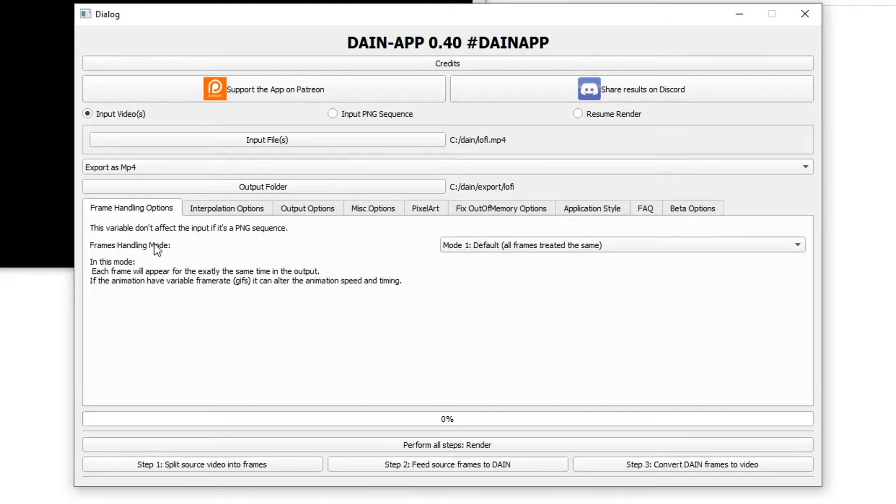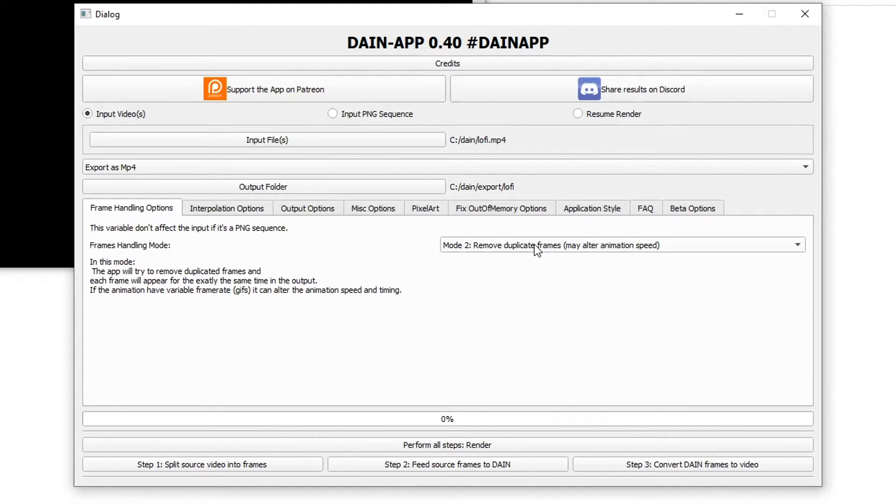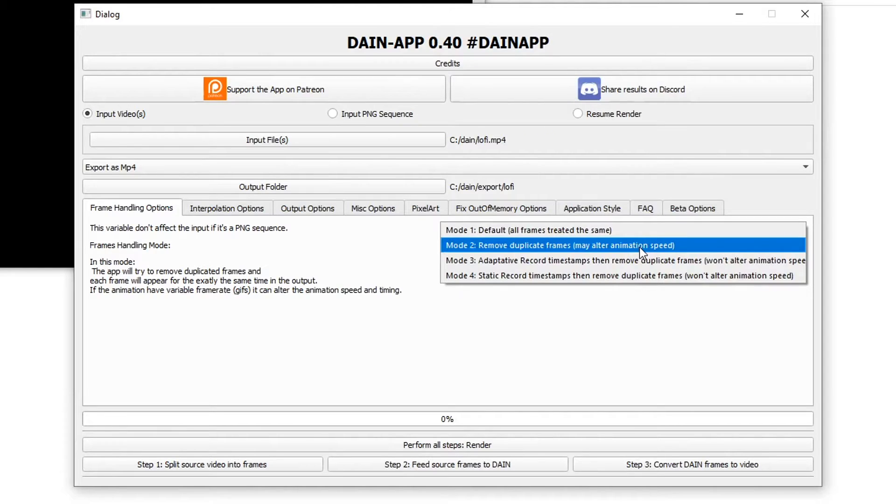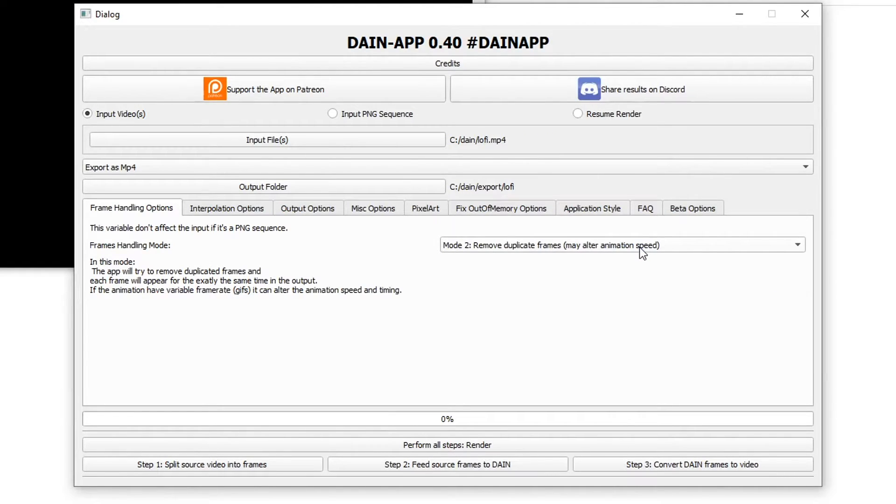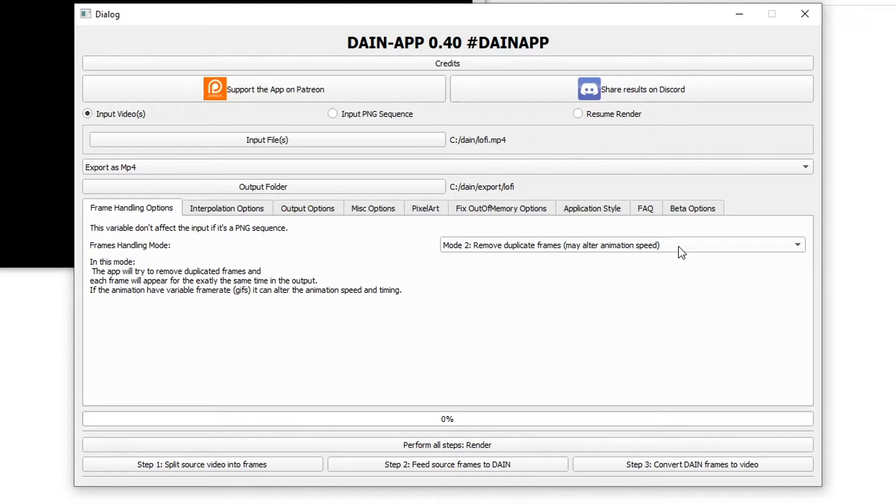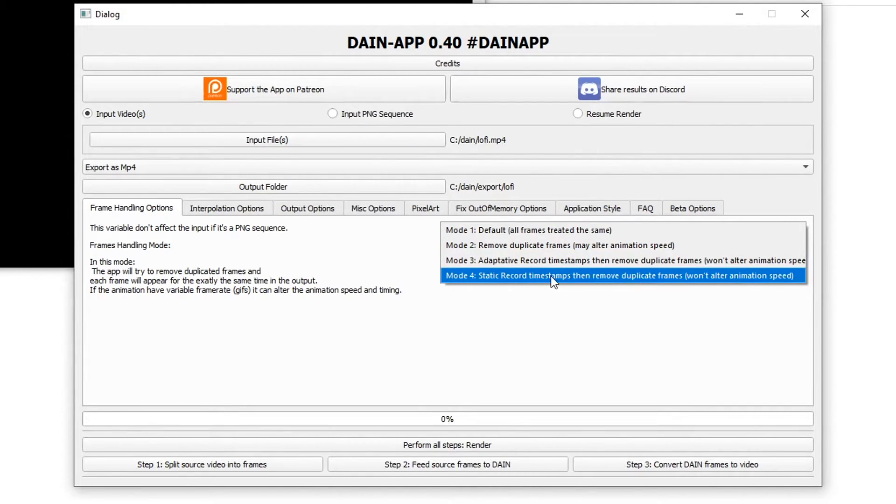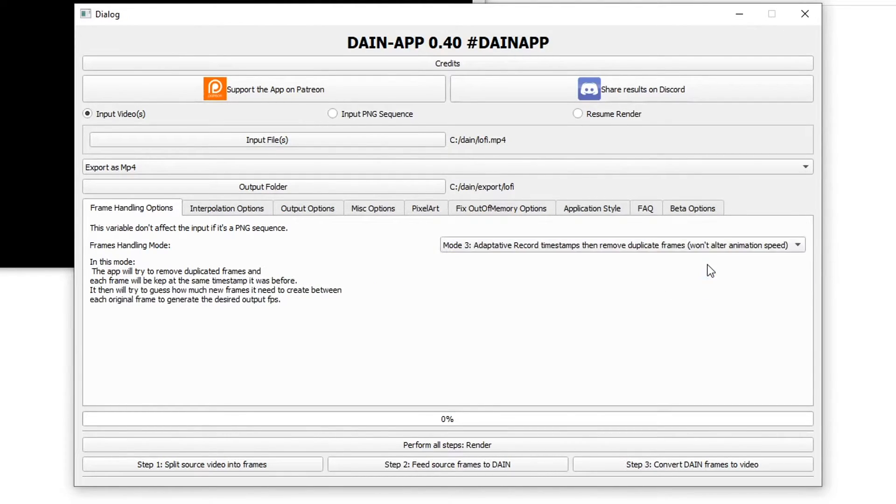So it's going into C:/Dain/Export/Lofi. So here's where the important part comes in. There's a few options that you can play with around here. When the frame handling options, there's default all frames treated the same, remove duplicate frames. I don't recommend that because it alters the animation speed. However it may be useful if your video file, if your animation has hold frames which is the same frame repeated more than once in a sequence right after each other.